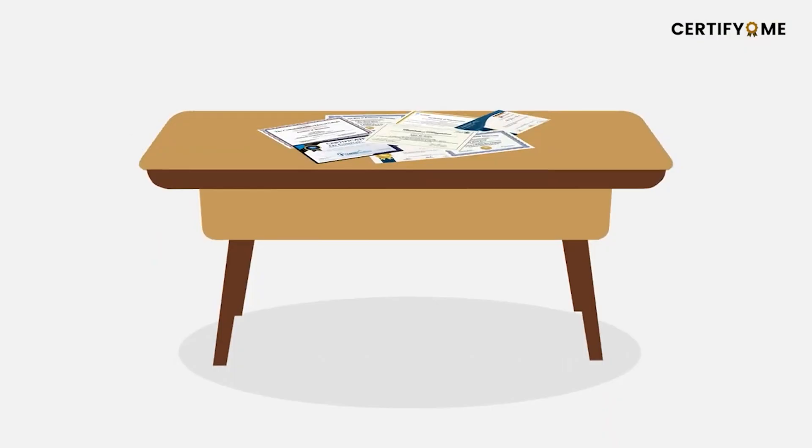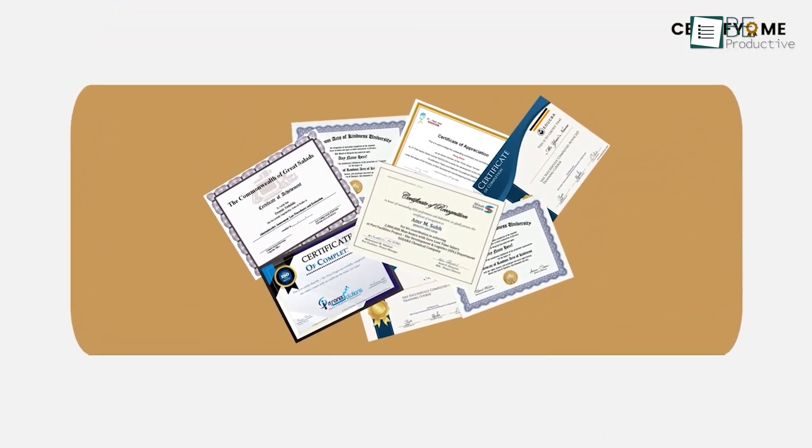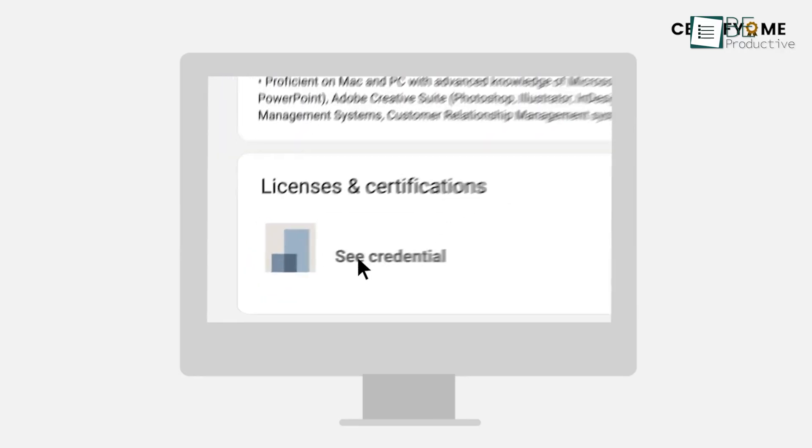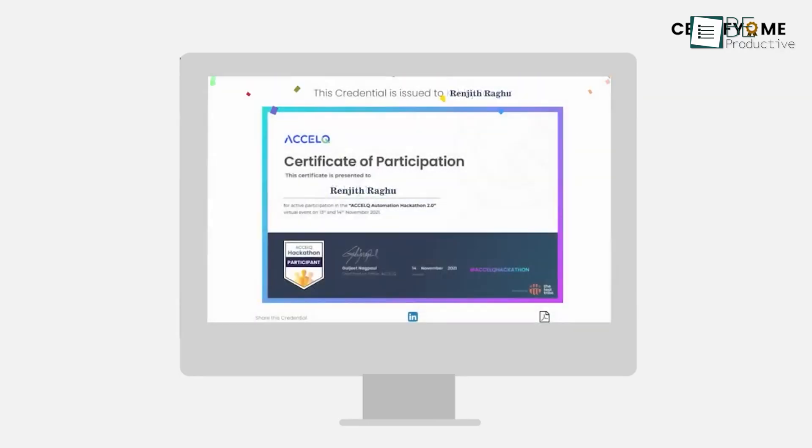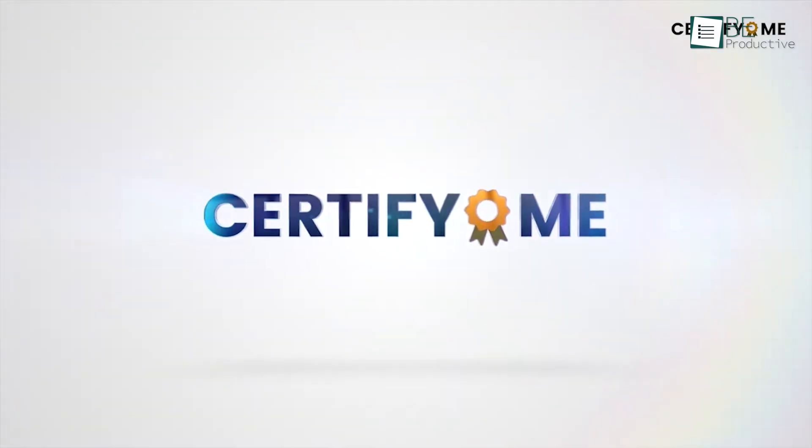If you're an enterprise or a large university operating at massive scale, issuing not just badges but thousands of diverse documents, CertifyMe steps up there.